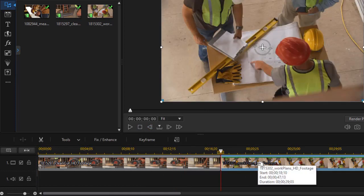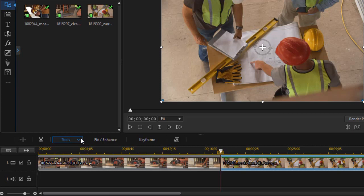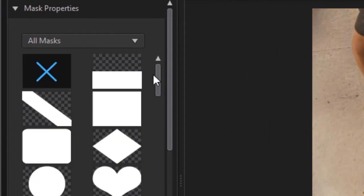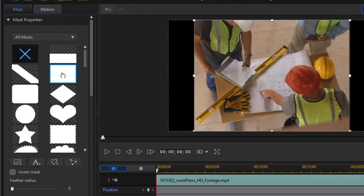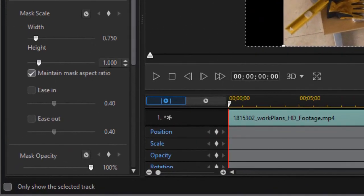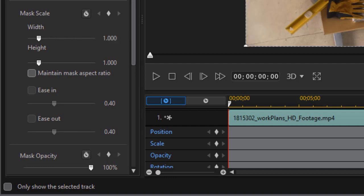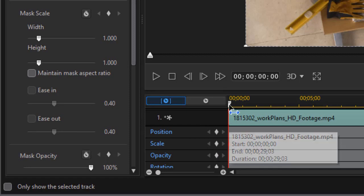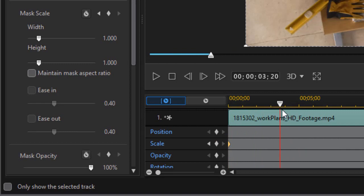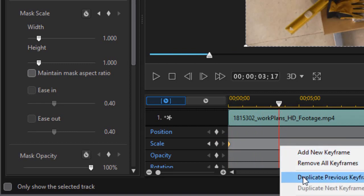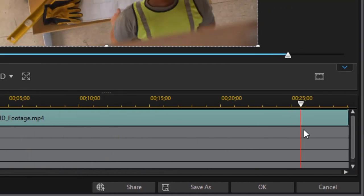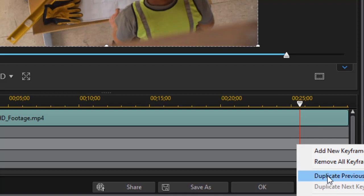Let's try a slightly different approach. We're going to take the second clip and highlight it. Again, we'll choose the Tools menu and choose Mask Designer. We're going to take that same rectangular mask and apply it to our clip. In the Properties, make sure Maintain Aspect Ratio is turned off. We're going to take the Width and Height and change both of them to 1 so it's full screen. I'll click on my Scale value at the beginning and set a scale position keyframe. I'll go to wherever I want it to be full screen, right-click, and do Duplicate Previous Keyframe. We'll go back toward the end, and right-click and duplicate it again.